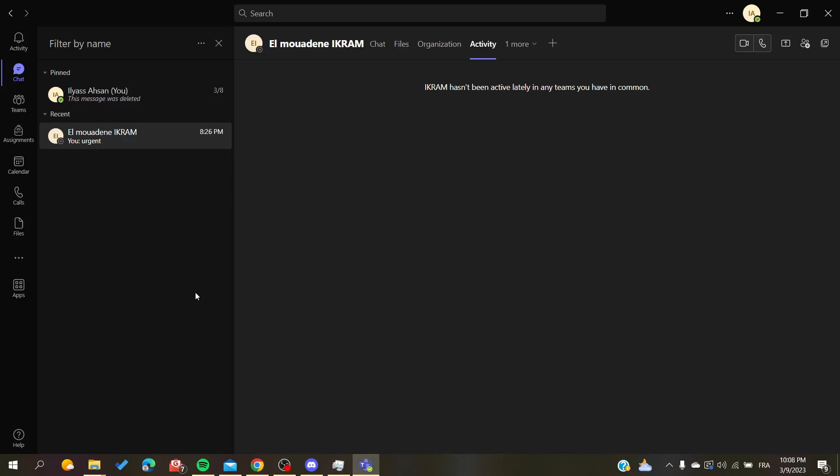Hello guys and welcome to a new brand video. Today I'm going to show you how to open your chats or your conversations in Microsoft Teams in a pop-up window or in an independent individual window.